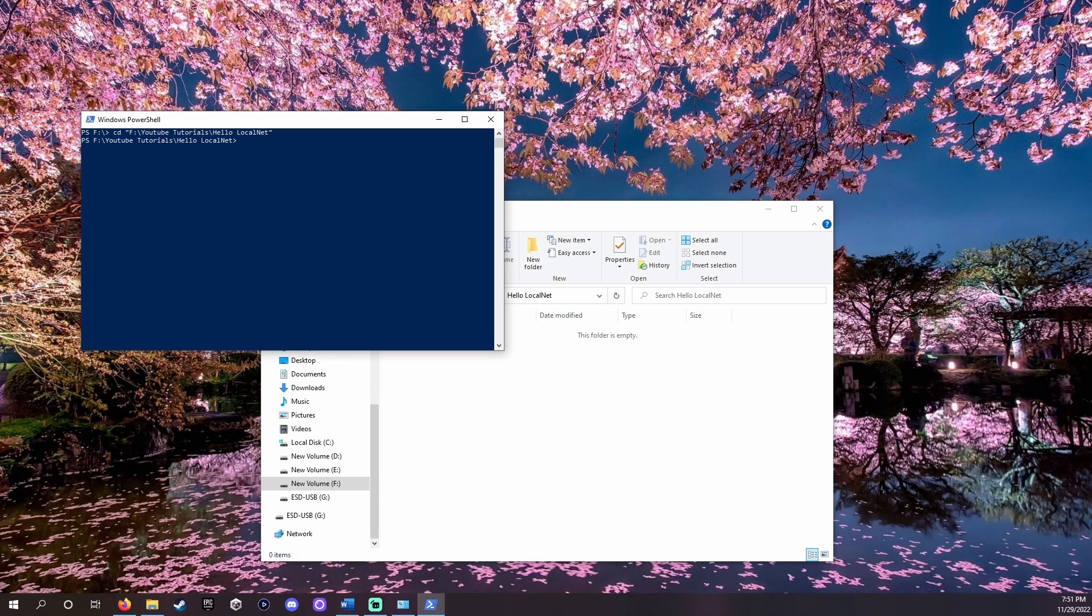If that was a lot I'll provide a quick explanation. cd means change directory which is a fancy way to say take me to this folder. We pasted the folder we wanted in quotes because PowerShell gets confused sometimes by things with spaces if they're not in quotes.